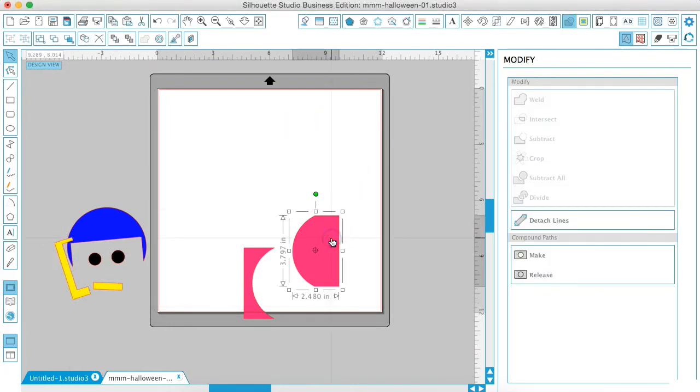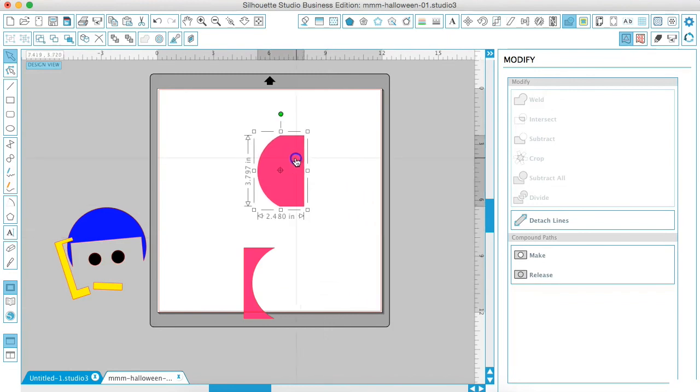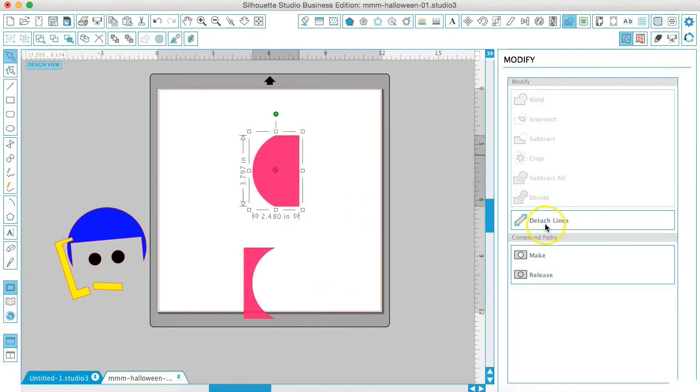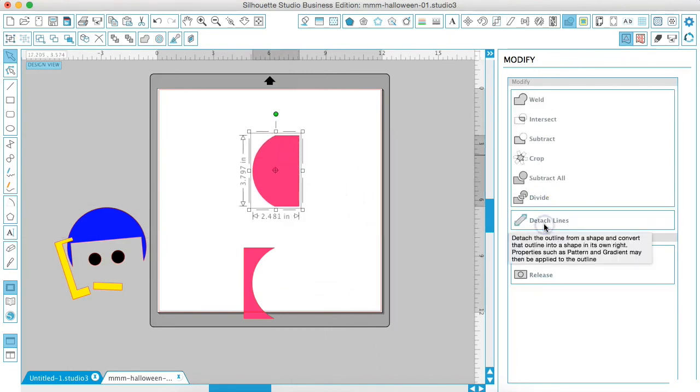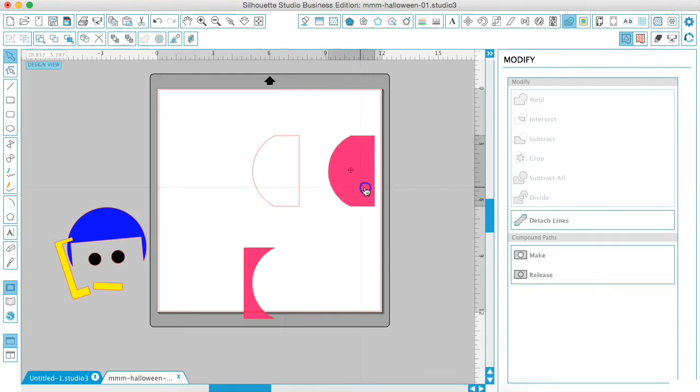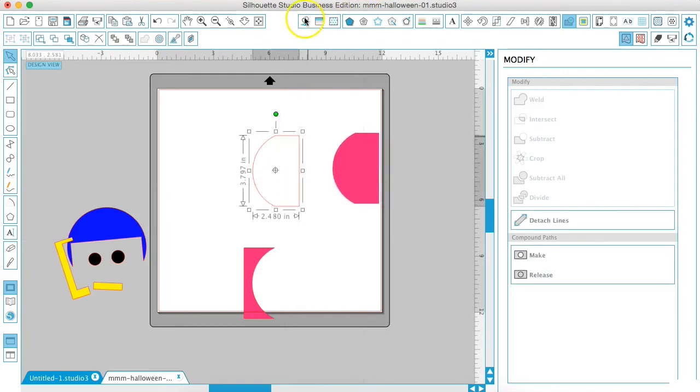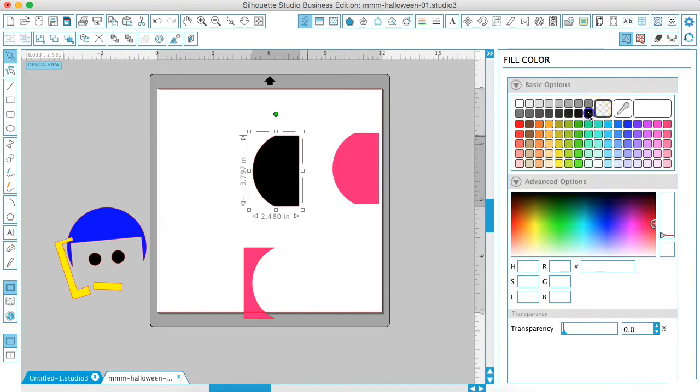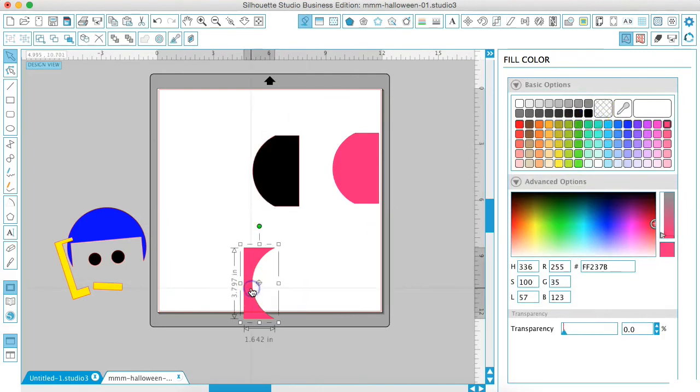Now we're going to talk about detaching lines. So we have this shape. If we hit detach lines, all it does is make a copy of the shape. So it's a quick way to make another copy that you can then add and change colors or do whatever you need to do with it.